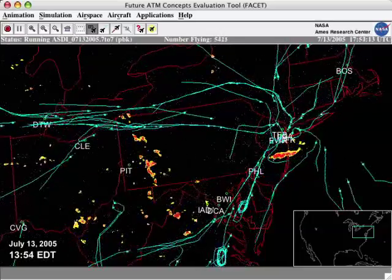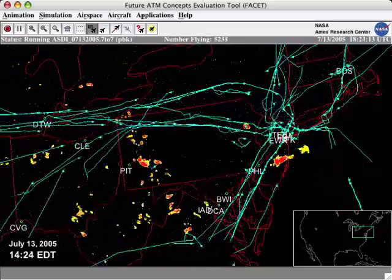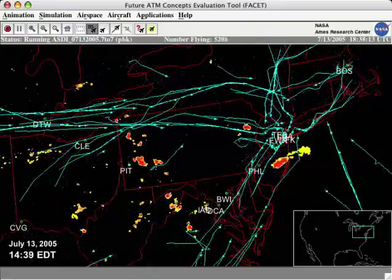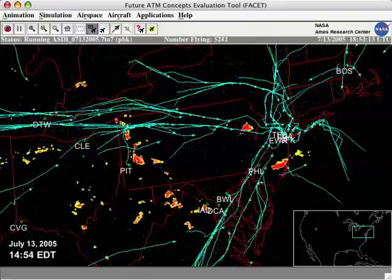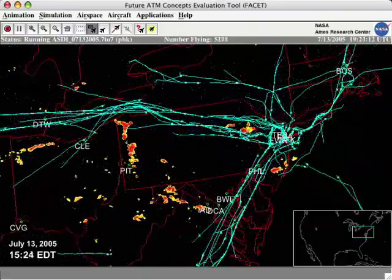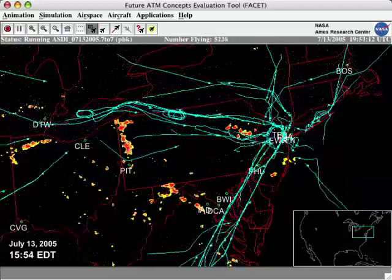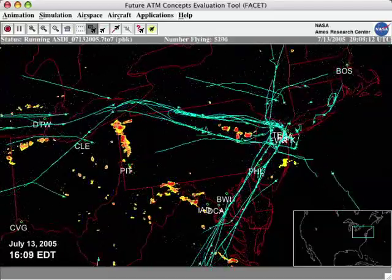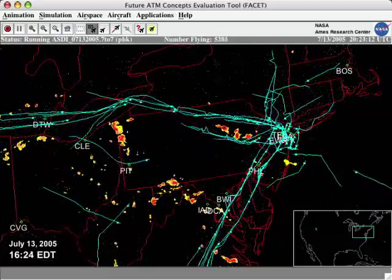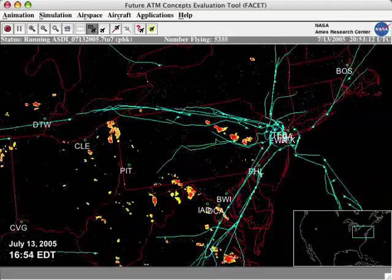Several aircraft are seen deviating around severe weather and flying through gaps between storm systems. Many aircraft, usually flying along the east coast, were directed to fly over the Atlantic Ocean to reach their New York area destinations.